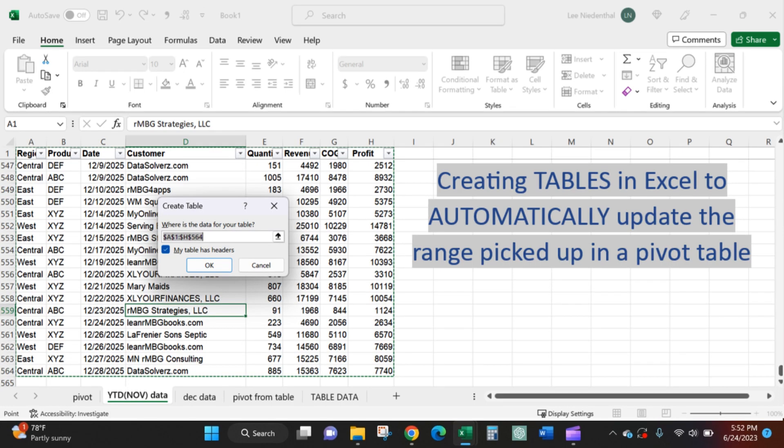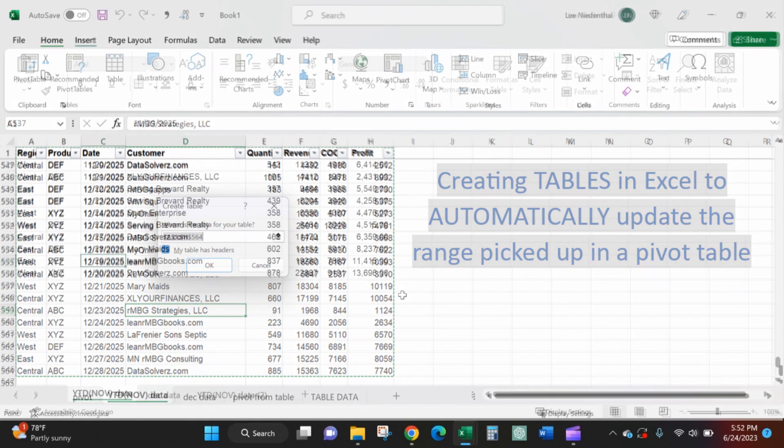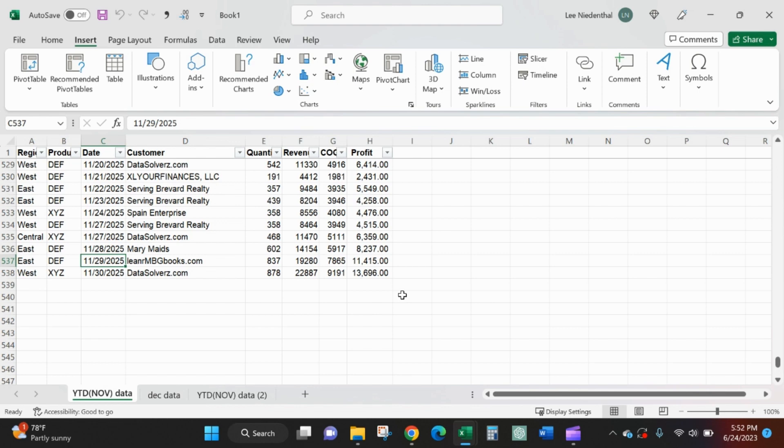Here is a great tip when you have pivot tables and you're always appending monthly data to the bottom of a range that the pivot table references.